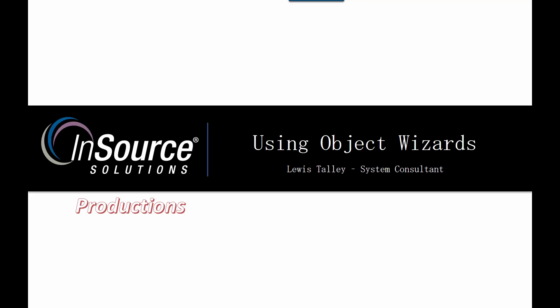Hello, my name is Lewis Talley with InSource Solutions, and today I'd like to spend a little bit of time talking to you about a new feature in System Platform 2017 known as Object Wizards.